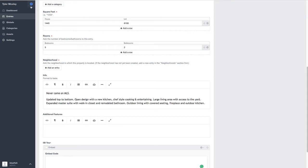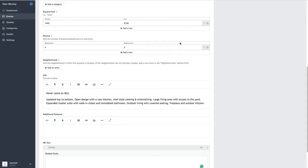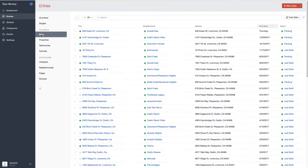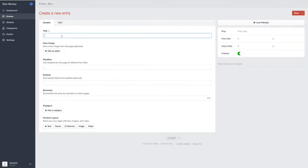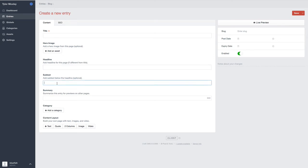So as far as blog posts go, if I go to the blog, if I create a new entry, you can title it whatever. Again, you have the ability to update the hero image. You can override the title because normally we use the title for the title on the page. You can change that and use this headline subtext.